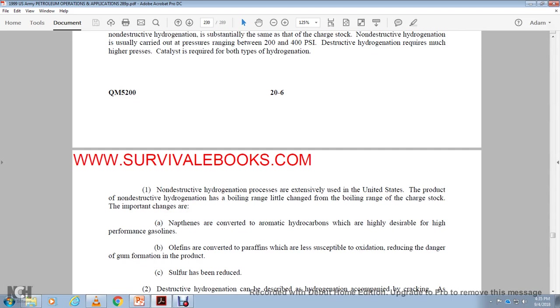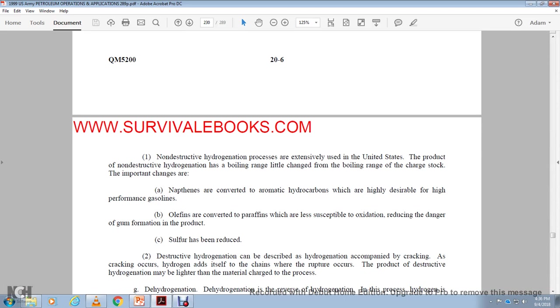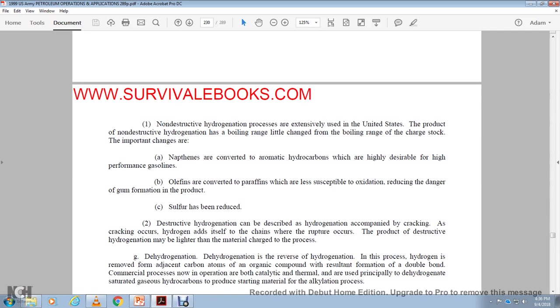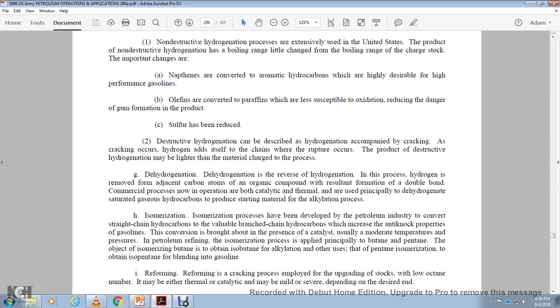Generation generally the same the charge of the site non-destruct that generation even the carrier out of the pressure between 200 and 400 psi. District high generation remember code requires much of the higher pressure catalyst required the both of the hydrate, dehydrate, dehydrate, dehydrogenation. Or non-destructed dehydrogen and products and extensively, if you've denied a safe of the product. Non-destructed hygiene of the rate boil rain to him with the bowl range of the charge of the stock important to have an anthem and it's covered with the aromatic or aromatic hydrocarbons is highly desirable the high-performance gasoline. Olefin is covered with the paraffin is less susceptible to the oxidation, requires reducing danger of the gum formation in the products of the bridge has been reduced. The strip of the hydrogen. Hydrogenation described, the hydrogenation accomplishing by cracking. The cracking of the hydrogen, it's added salt of the chain with the rupture of the product of the destructive. The hydrogenation must may be lighter than material charge for the process of dehydration. Alright, dehydration. In the reverse the hydrogen, for the process of the hydrogen and remove the accent adjacent the carbon radical. The atoms of the organic compound with the resultant formula of the double bond commercial first process known of the operation. Catalytic, thermal air use of permanent principle dehydration. The saturated gas of the hydrocarbon produced, starting material.